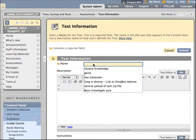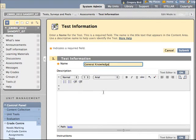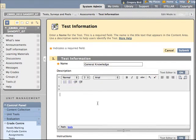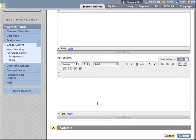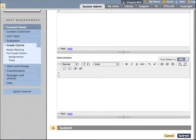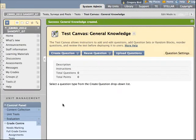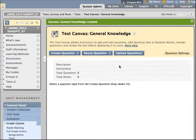Give it a title. I'm going to call mine General Knowledge. You can give it a description should you wish to. And some instructions as well. Now that we've created our quiz, we need to add questions to it.